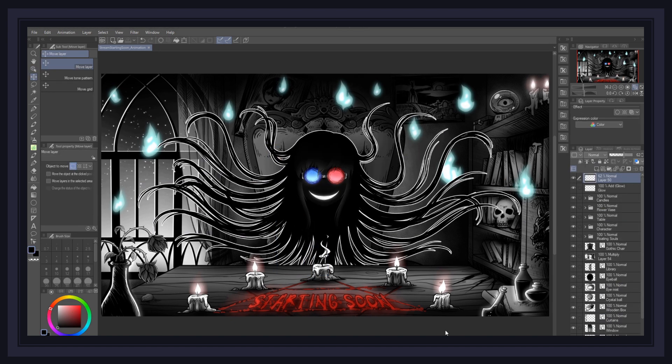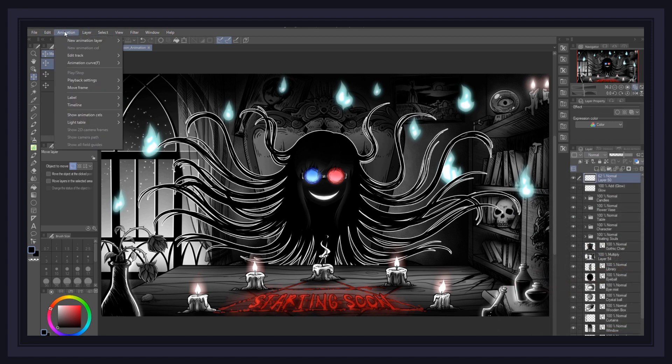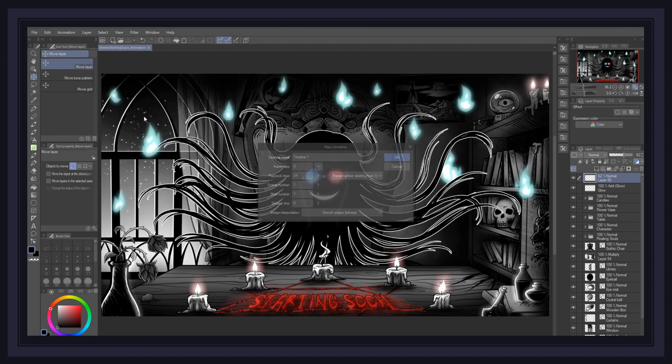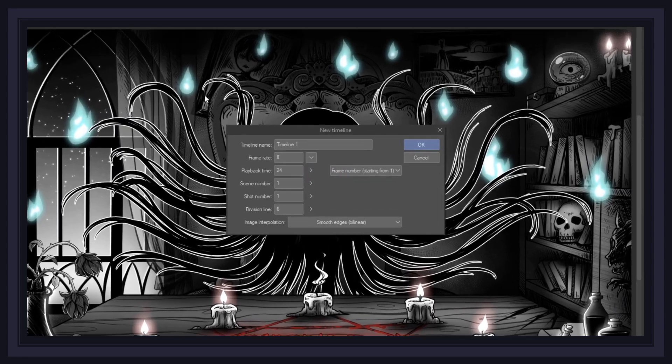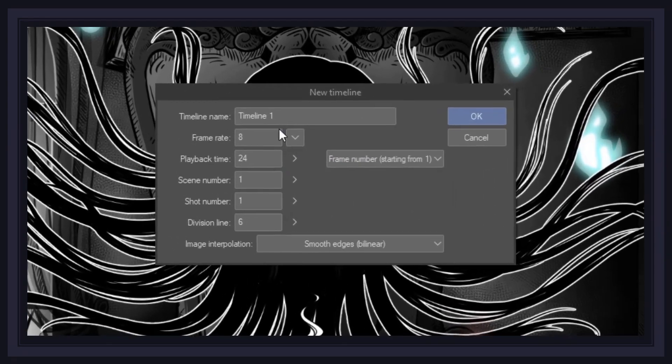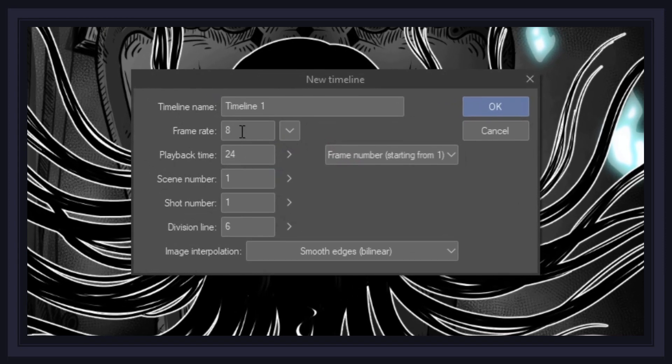Now begins the truly fun part, bringing life into your scene. First things first, we'll have to create a new timeline for our animation by heading to the animation menu, timeline, and clicking new timeline. When the timeline window is open, simply make sure your playback is set to 24 frames, unless you have the X version of Clip Studio Paint, in which case feel free to make your animation last longer.